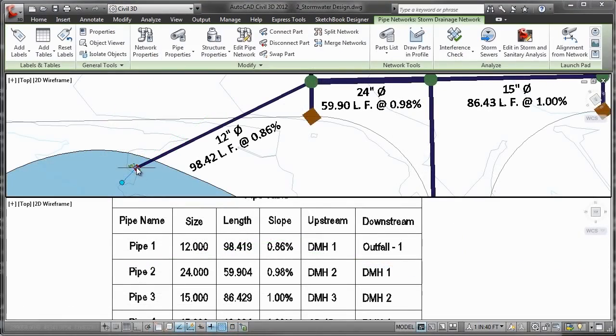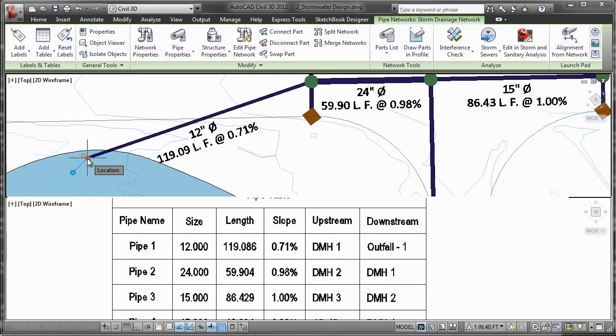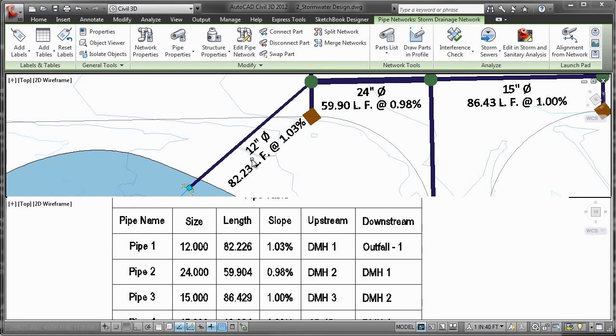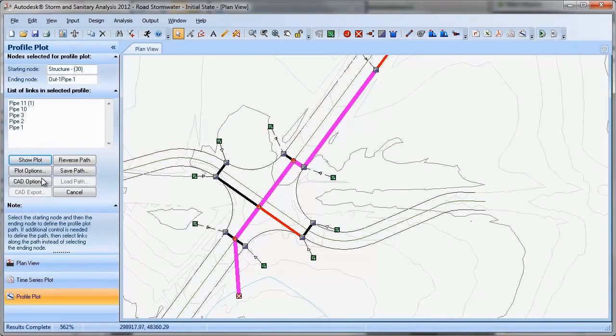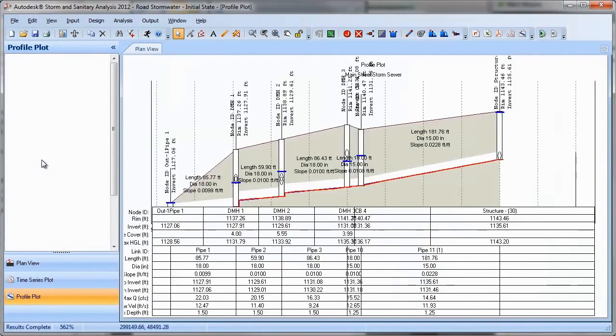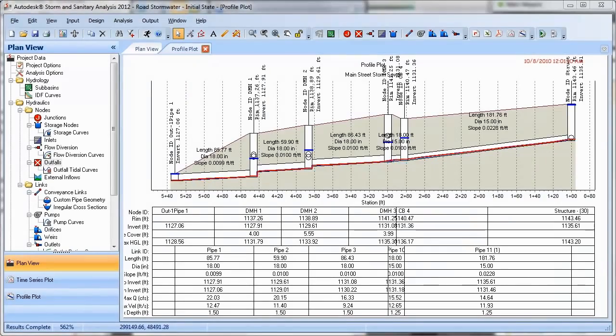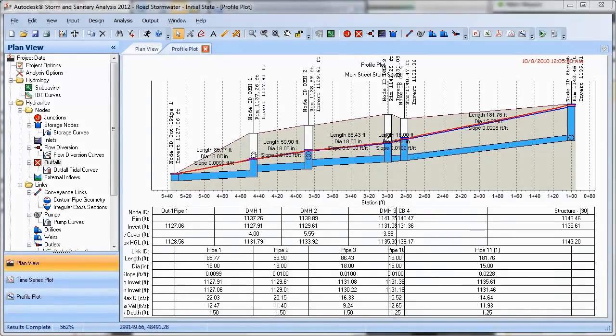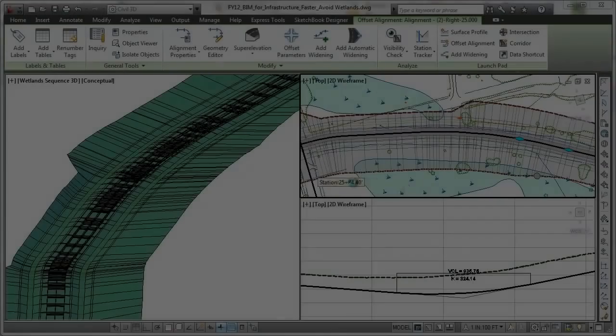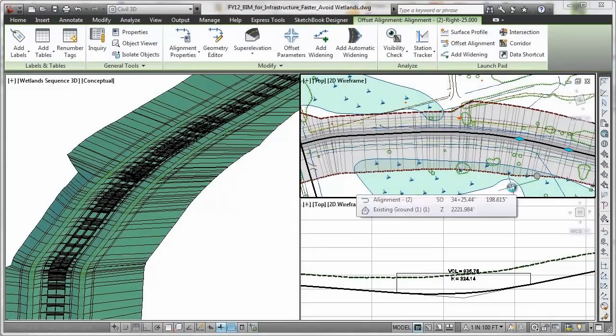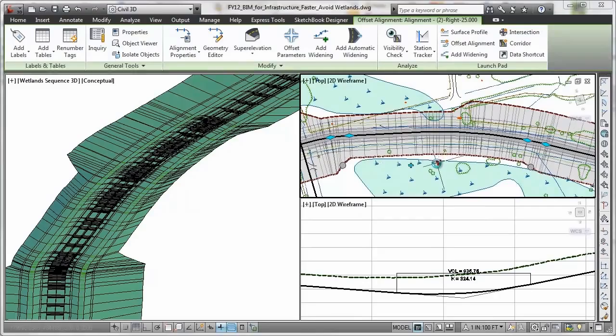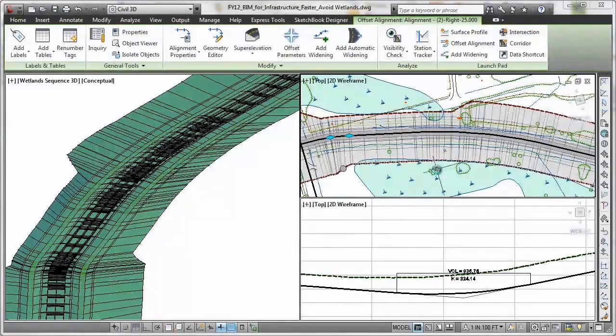You can also move data between AutoCAD Civil 3D and Autodesk storm and sanitary analysis software included with AutoCAD Civil 3D to perform hydrology and hydraulic analysis for planning and design of urban and highway drainage systems, storm sewers, and sanitary sewers.